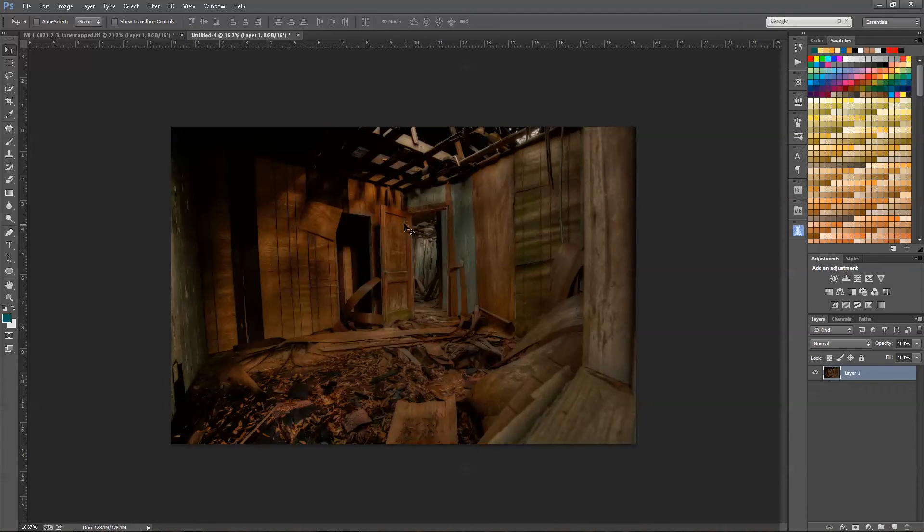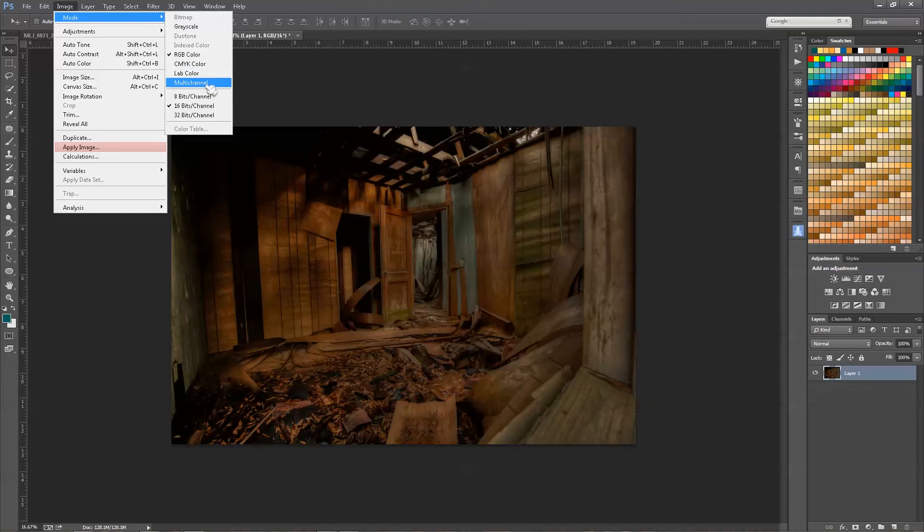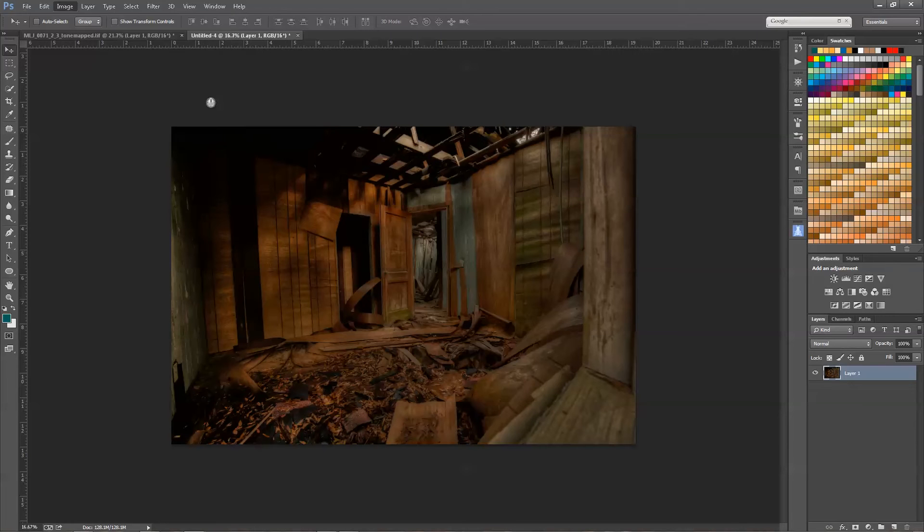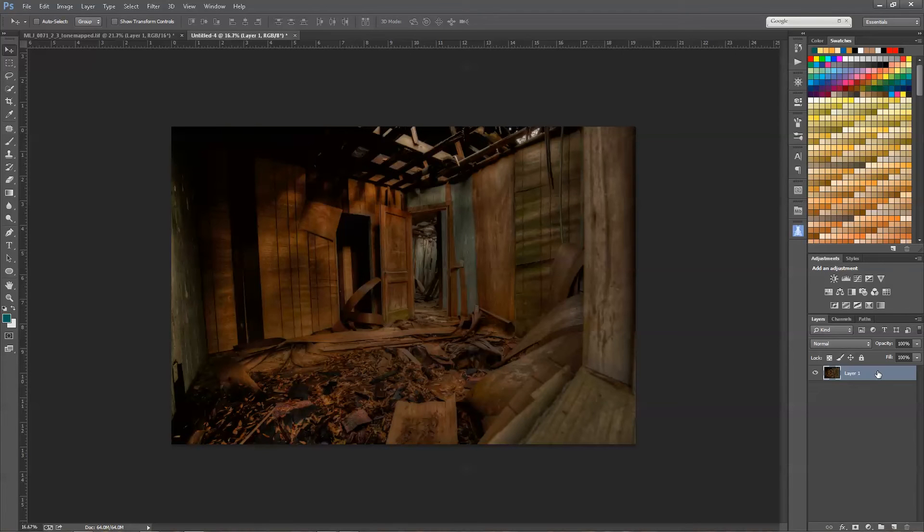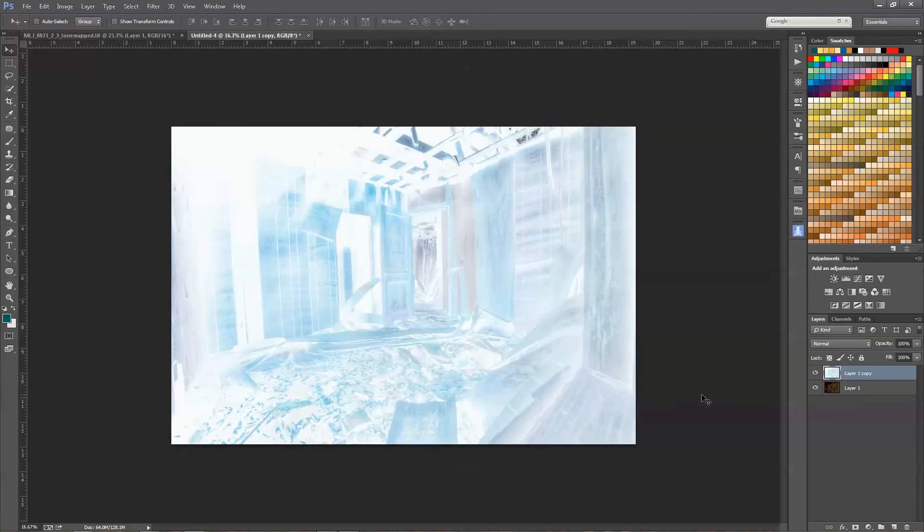Before we do anything, we need to change the bits per channel of the image. We can't do the effect in 16-bit because most people's computers cannot handle the amount of the effect that we're going to do, so we need to change it to 8-bit. Now we need to duplicate this layer again, so Ctrl+J or Command+J on a Mac. Then we want to invert this layer, which is Ctrl+I or Command+I on a Mac.